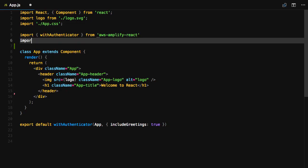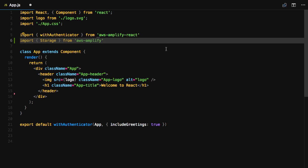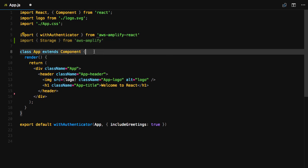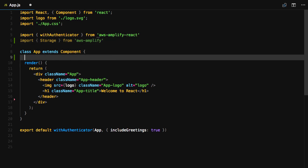The first thing we'll do is import the storage API from AWS Amplify. In the class definition, we'll create some initial state containing a file URL, a file, and a file name.